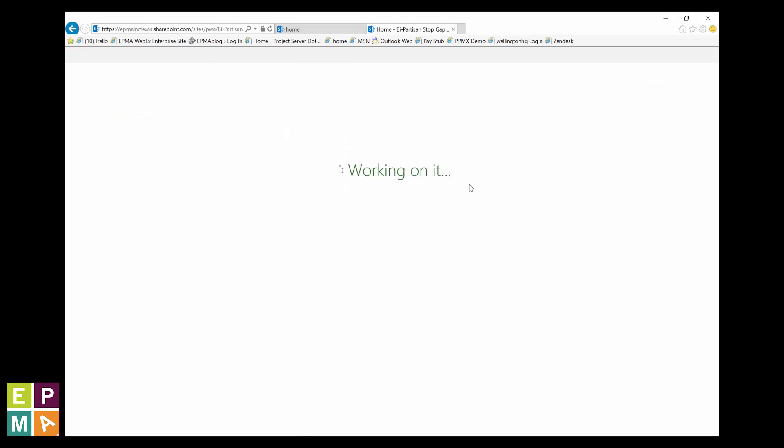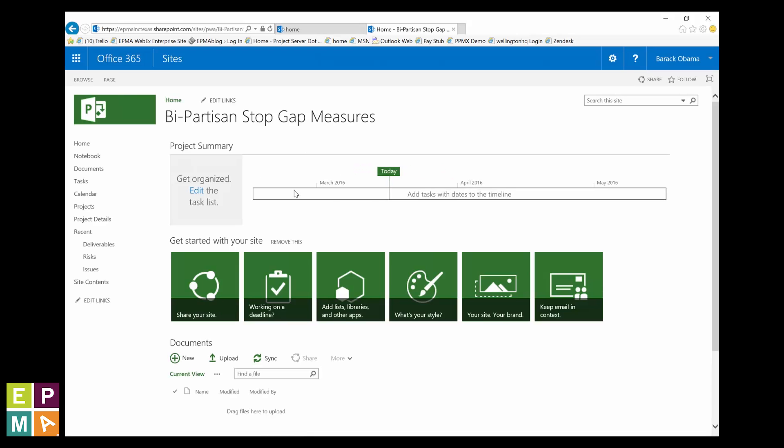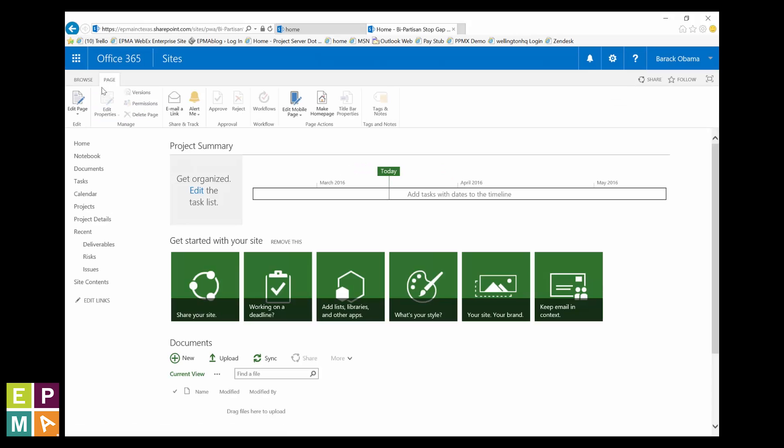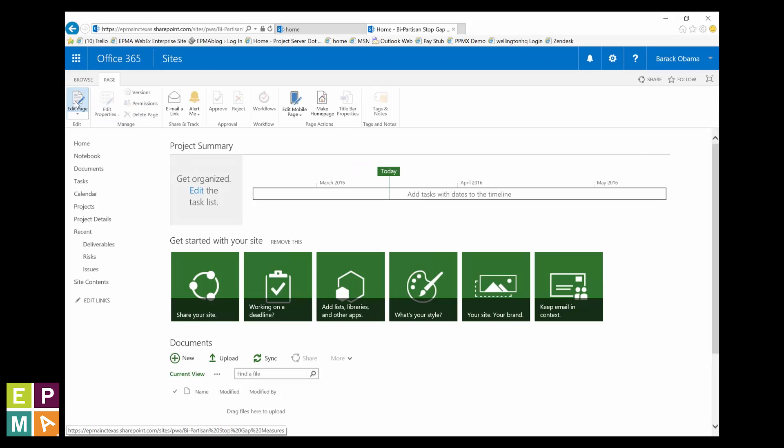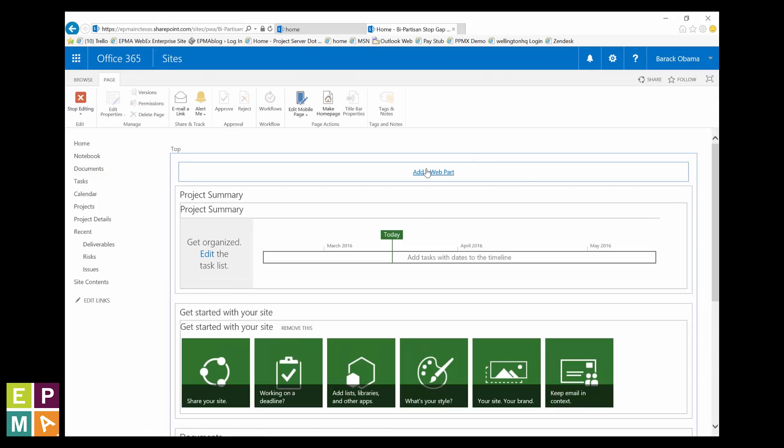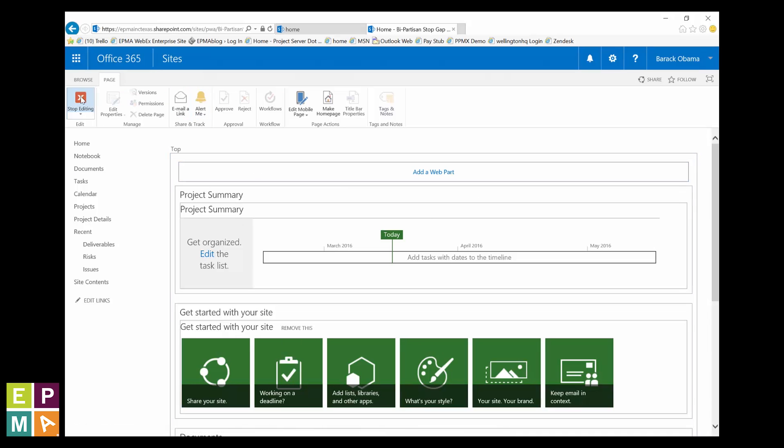Let's put it in edit mode by clicking the page tab and then edit page. Now, you SharePoint wizards can make and save any number of adjustments to this page. Just hit stop editing when you're done.